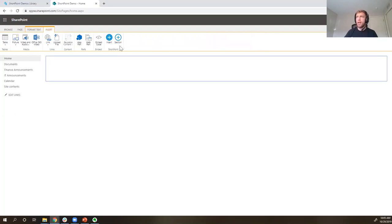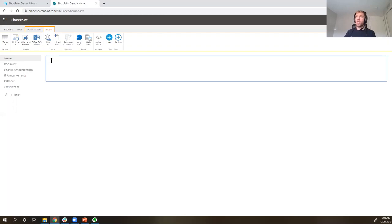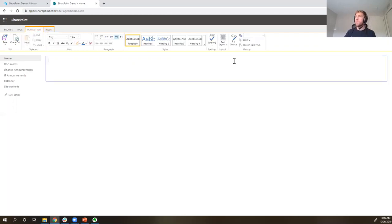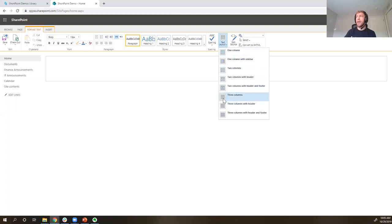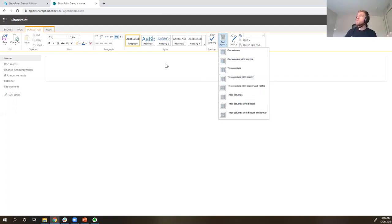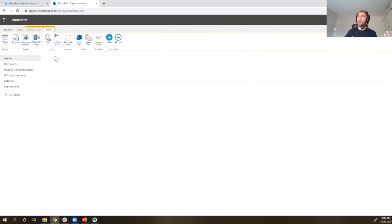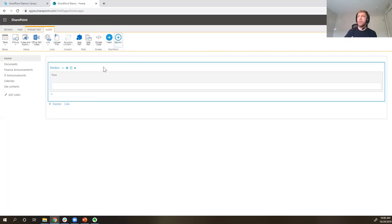Since we have ShortPoint installed on this site, I've got a couple extra buttons here — Section and Insert. One note about the page we're working on: I like to use a wiki page, which is just a blank page. If you're using a web part page, you'll see the different web part zones. With SharePoint pages, typically we use text layouts and page layouts to adjust the layout, but there's a smaller set of options. Instead, we're going to use the Insert button and add a section — a ShortPoint element we can use to control the layout of this page.